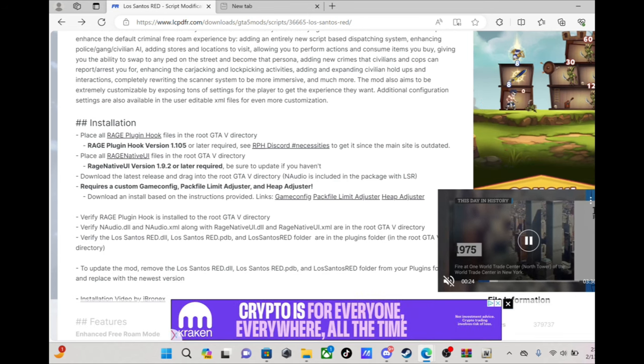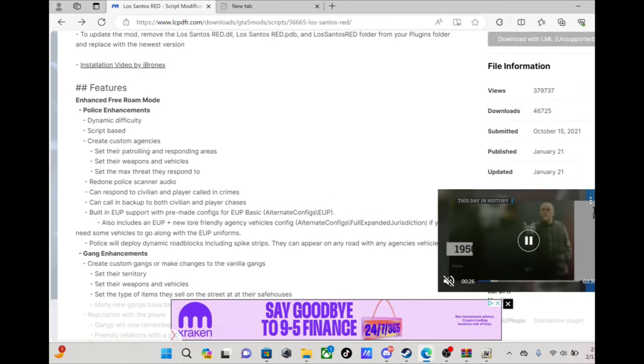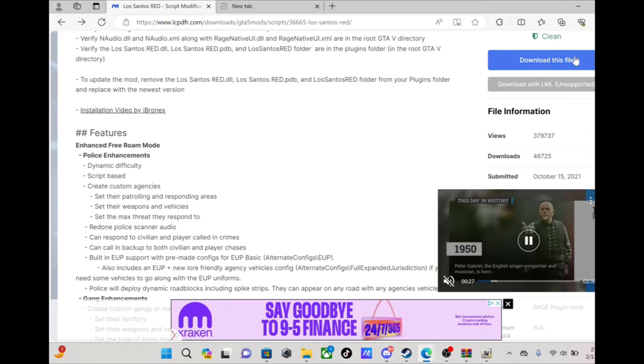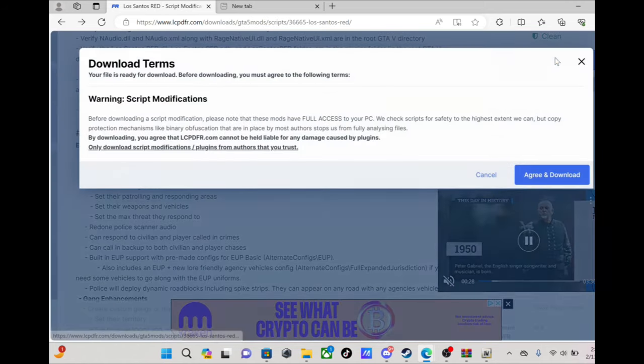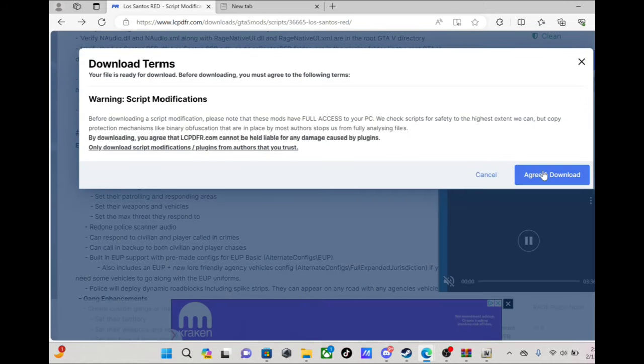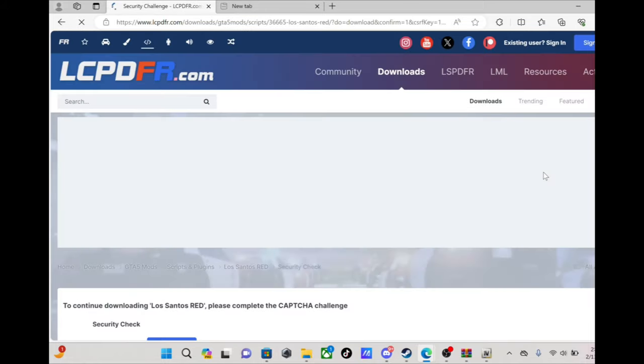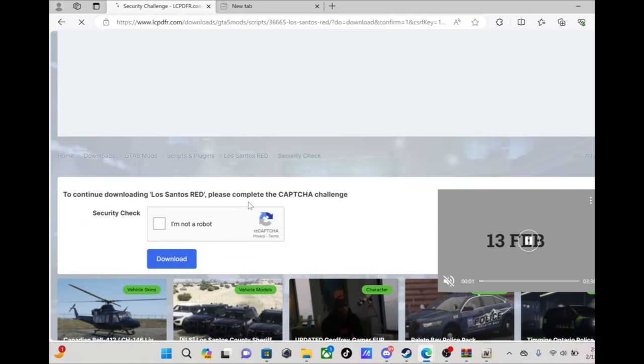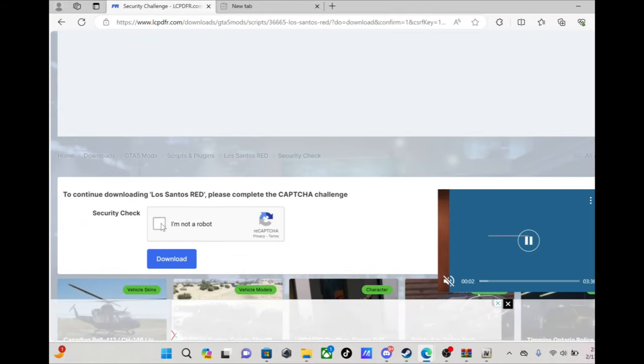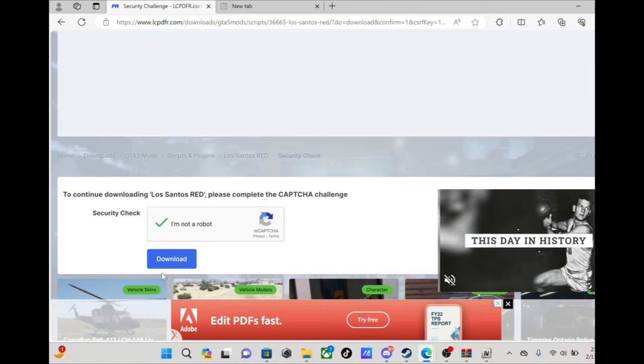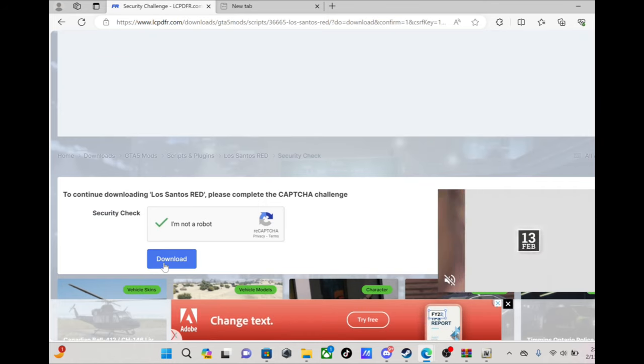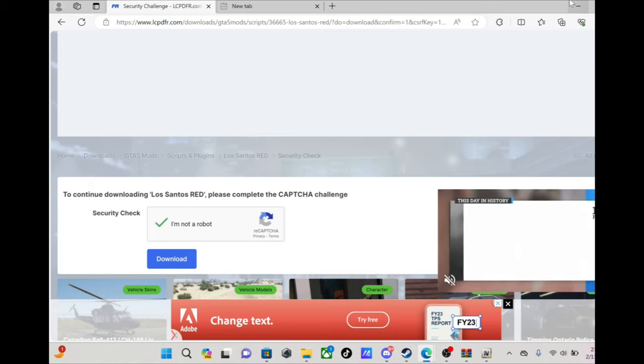So you're gonna do first, I already got them downloaded. You come down here, click this, you agree. They gonna make you confirm you're not a robot, press that and it'll download it for you.